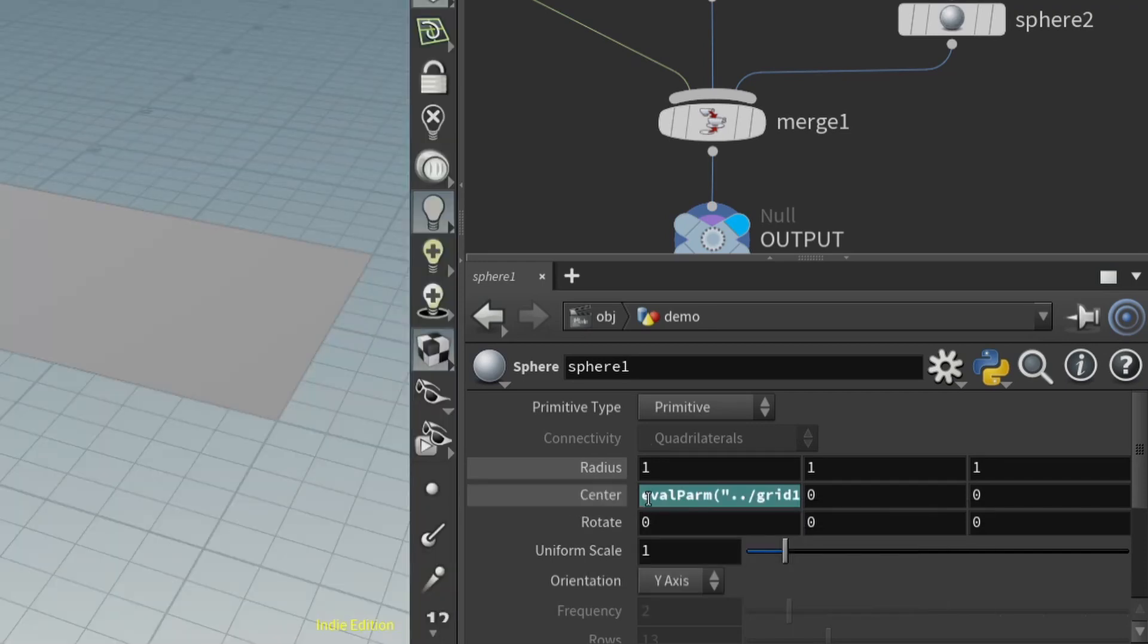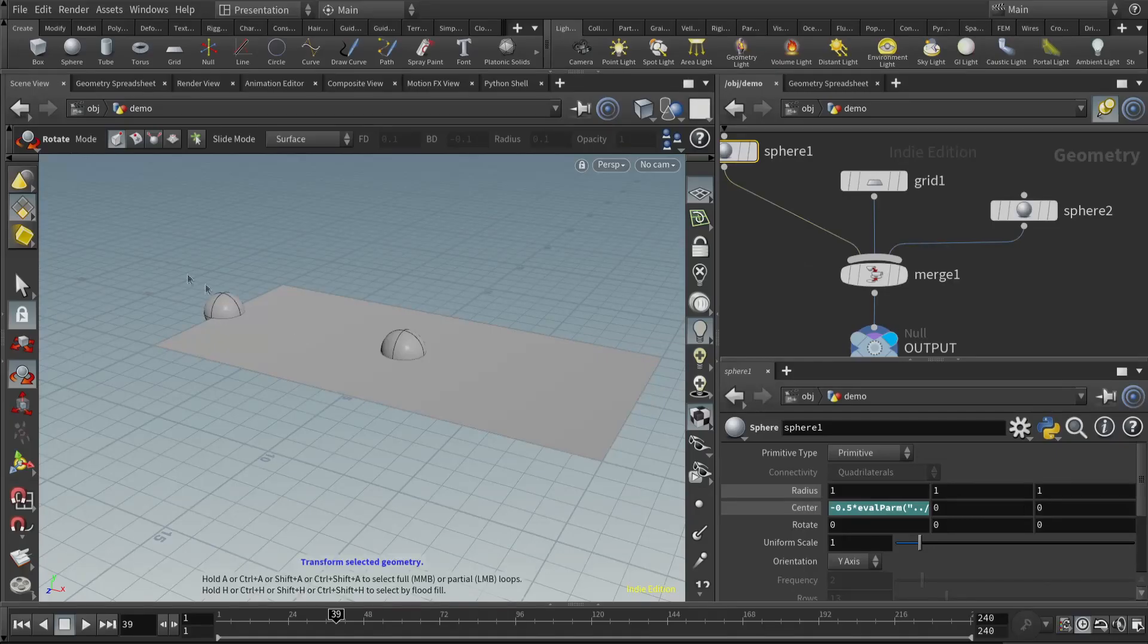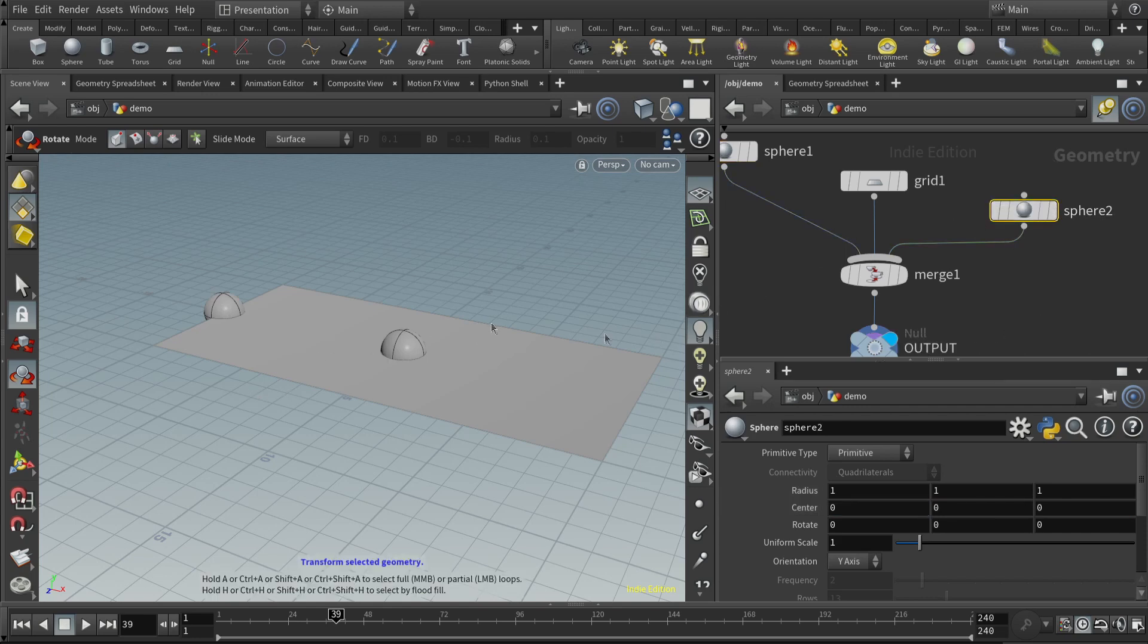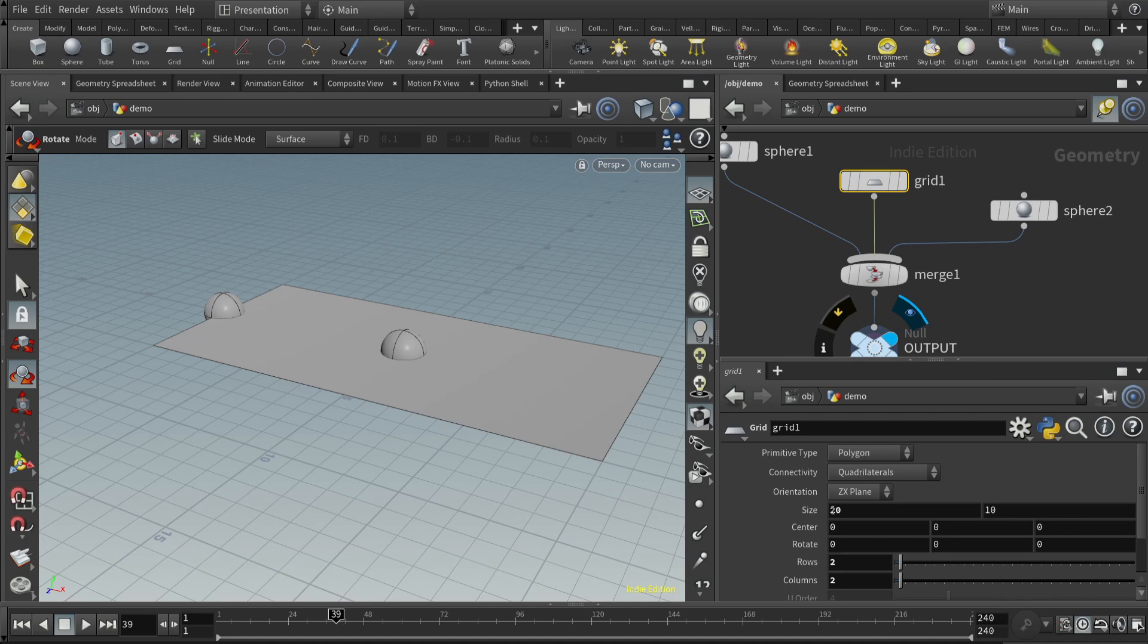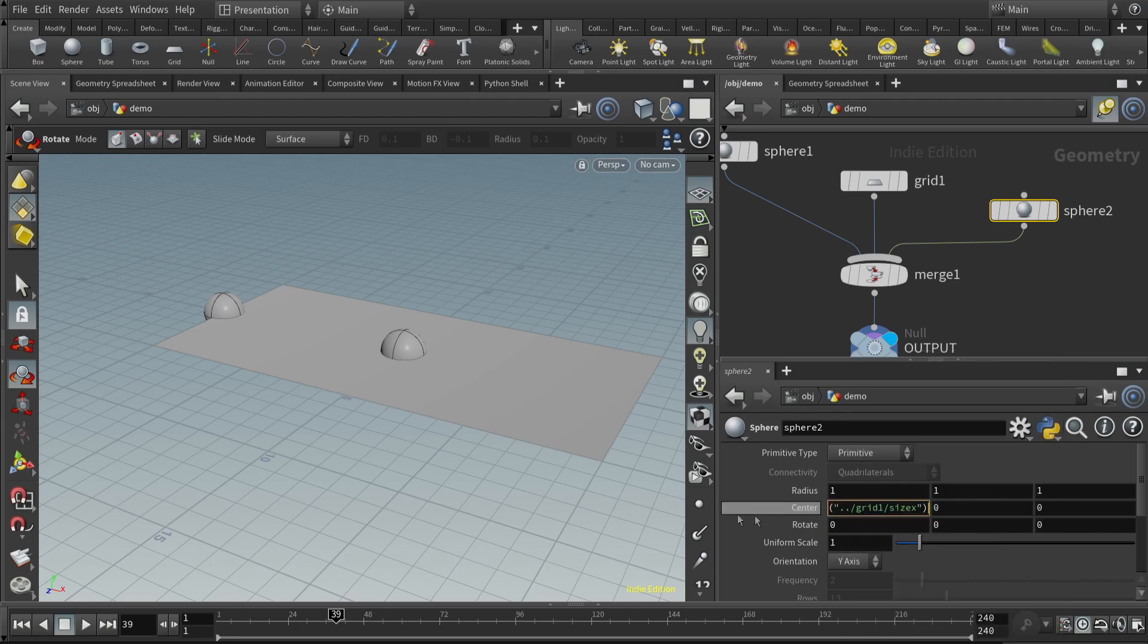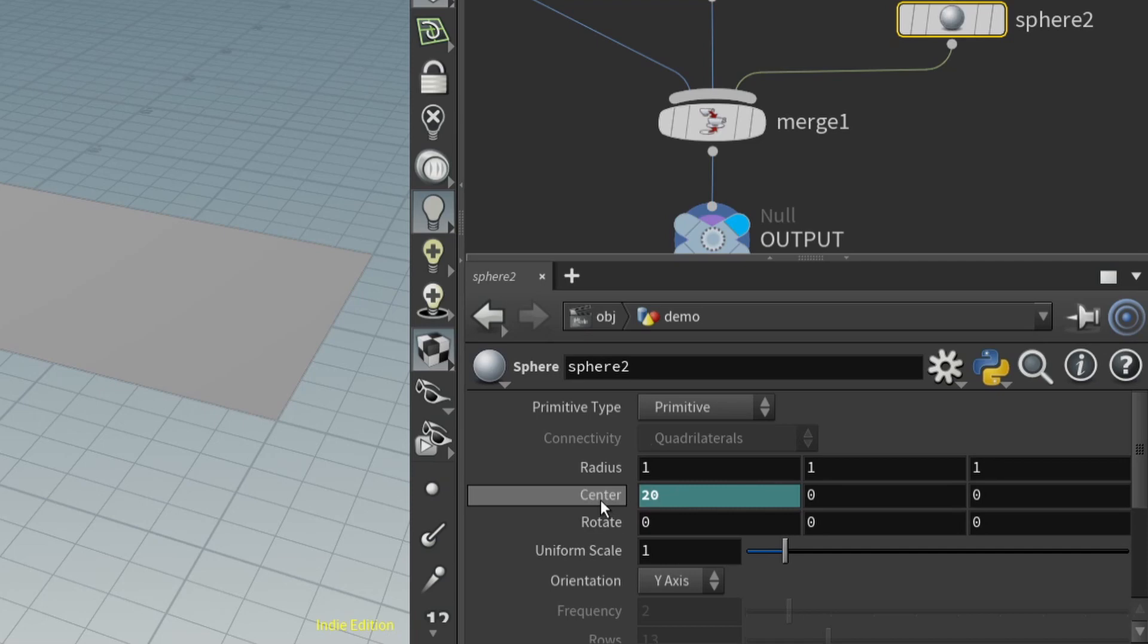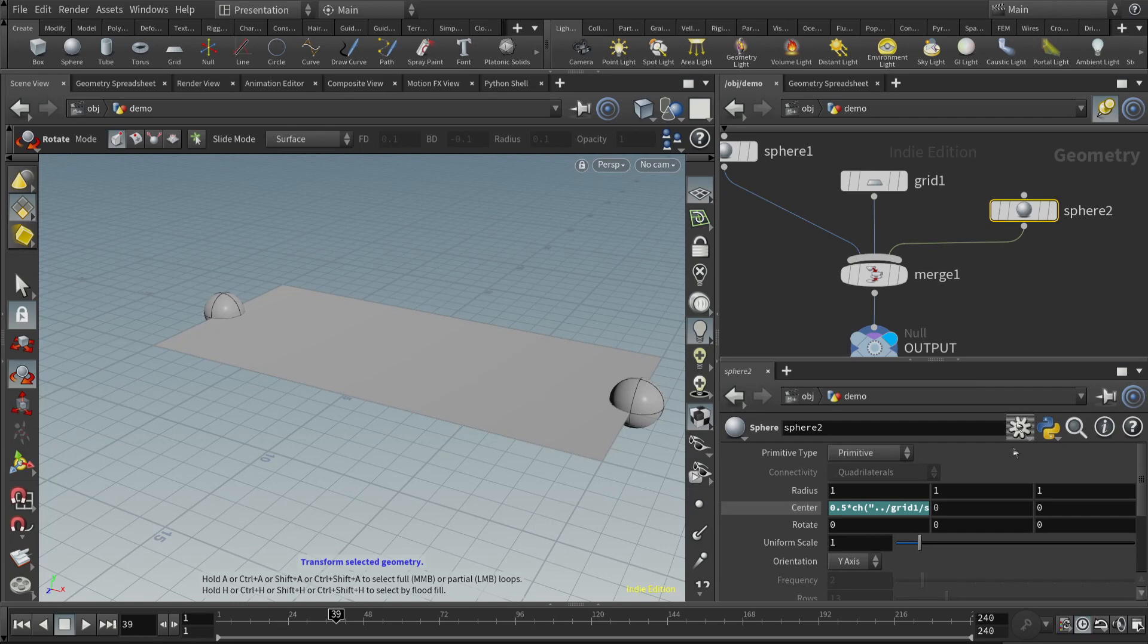I'm not sure why Houdini still uses ch when you do the copy and paste parameter. But let's come in here and change it to evalparm. Parm is spelled parm with an R, not pam. Now, I'm not quite done here. This gives us the width of it, but what we want to do is take negative half of that. And that puts the first sphere at this end. Now we're going to do something similar to the second sphere. So it's going to be at the end of the right. Once again, we're going to come to the grid, copy the parameter for the width, go to the second sphere, go to the center here, and paste relative reference. Here we want to use half of it, but we're going to use positive one half. So now we have the two spheres at either end.